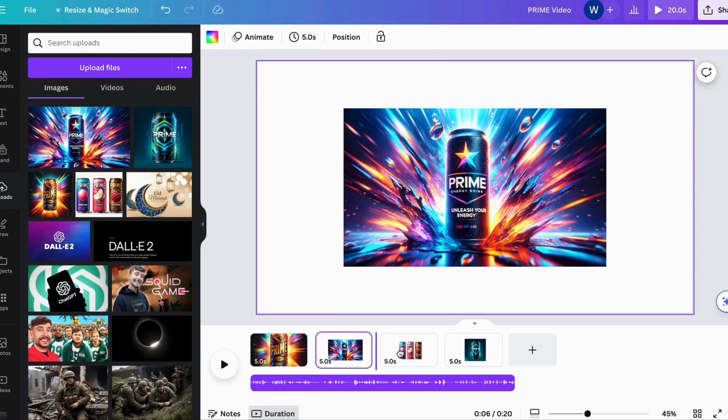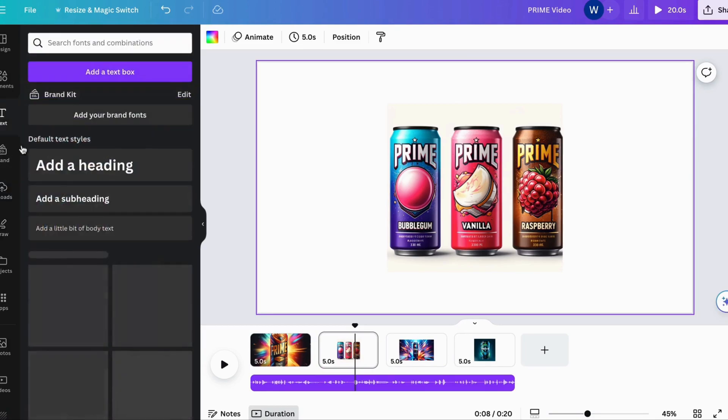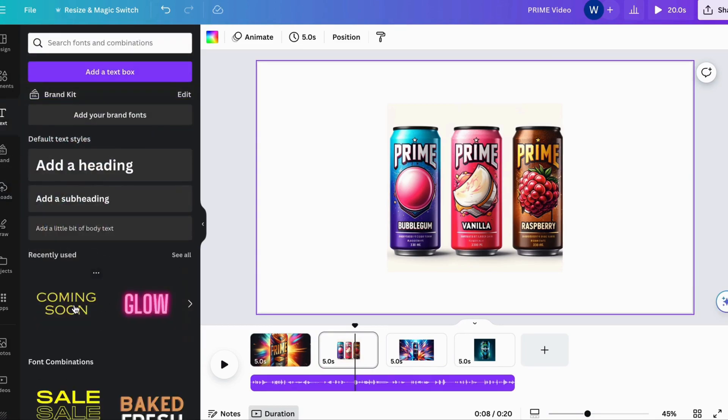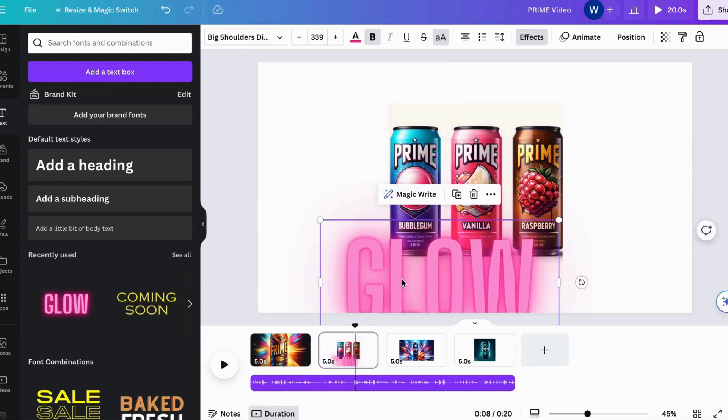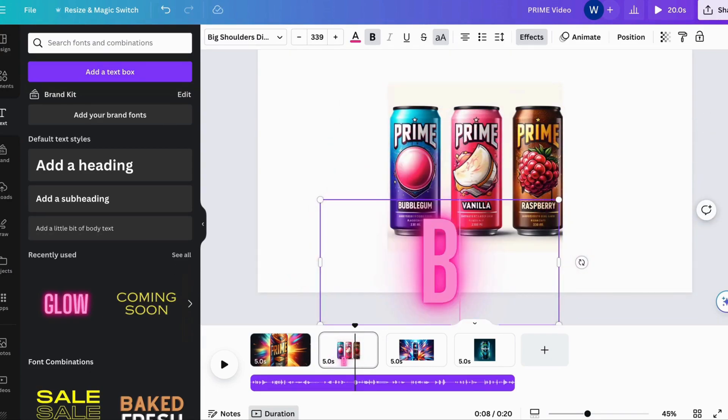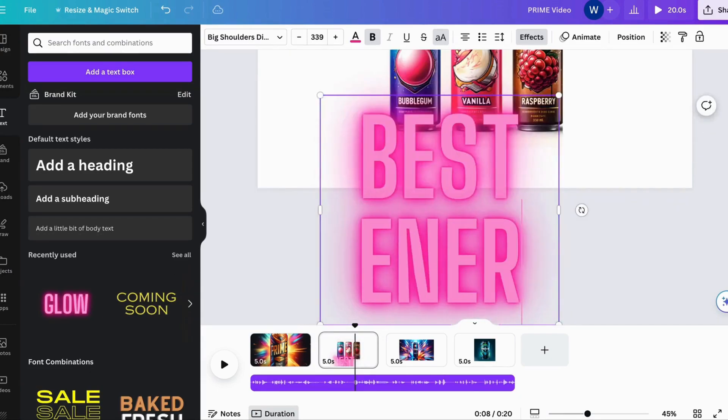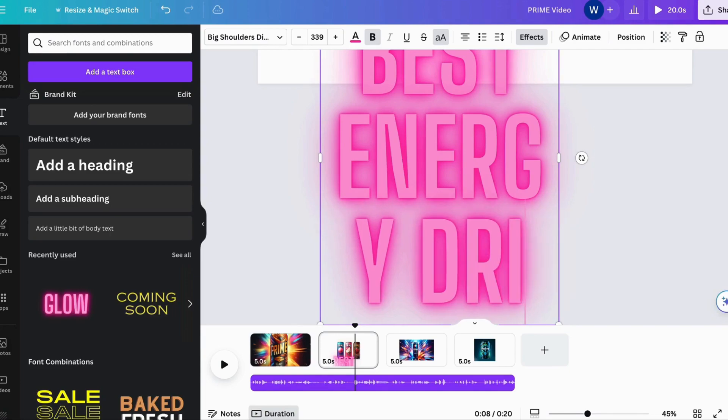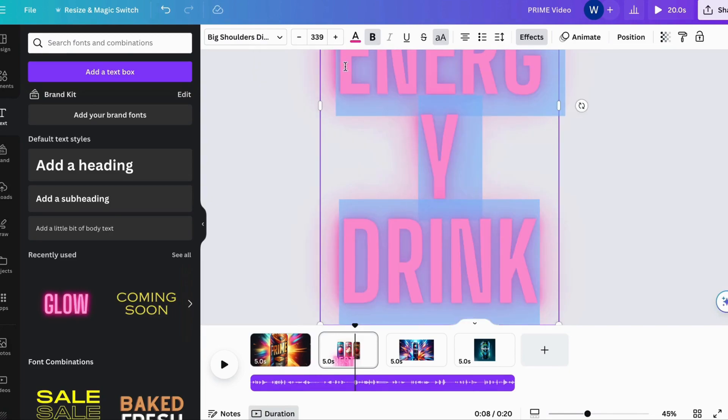But wait! Our journey doesn't end here. Elevate your video to new heights by incorporating captivating elements such as icons, text overlays, graphics, and background music. Watch as your creation springs to life, captivating viewers and leaving an indelible mark.